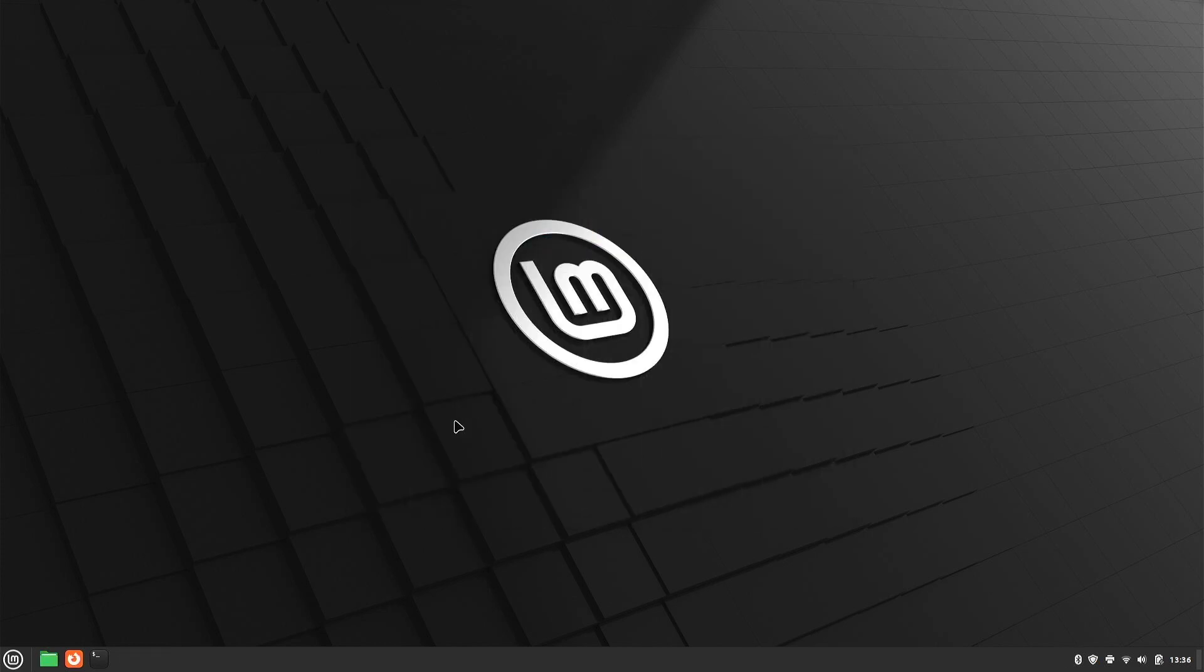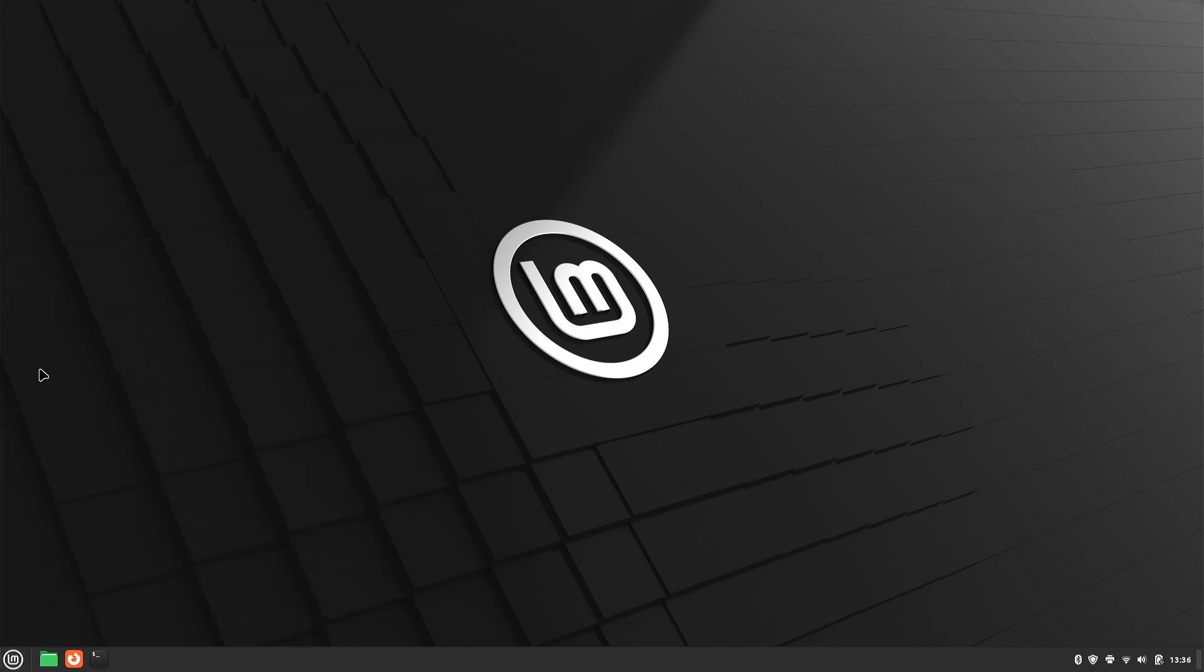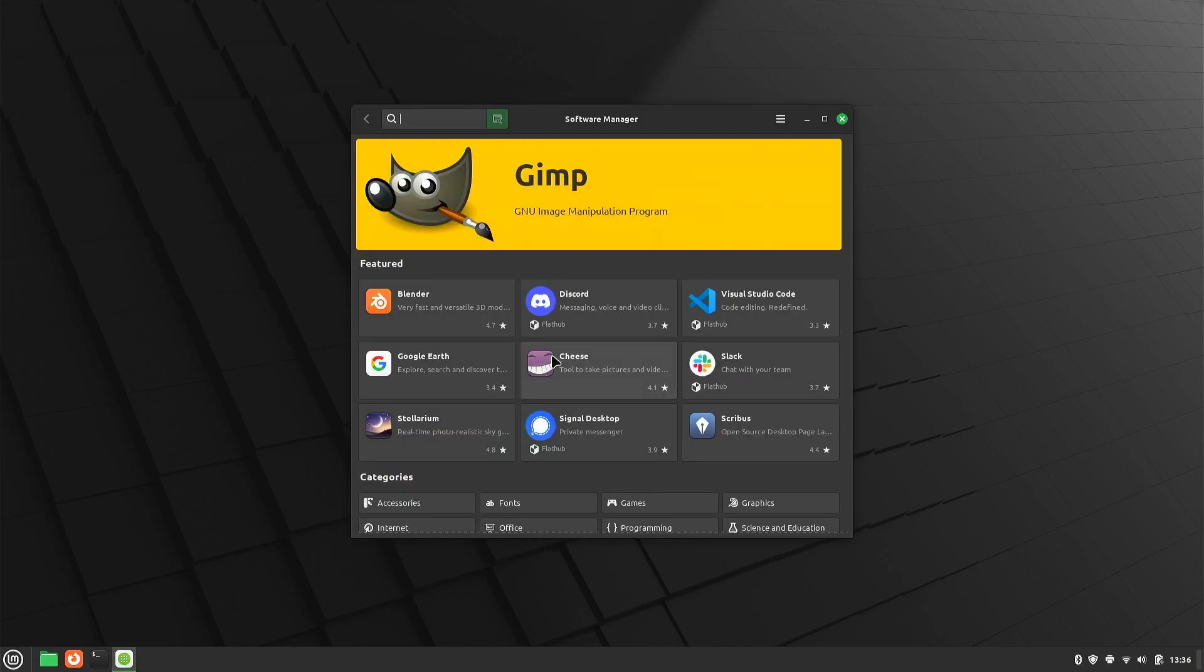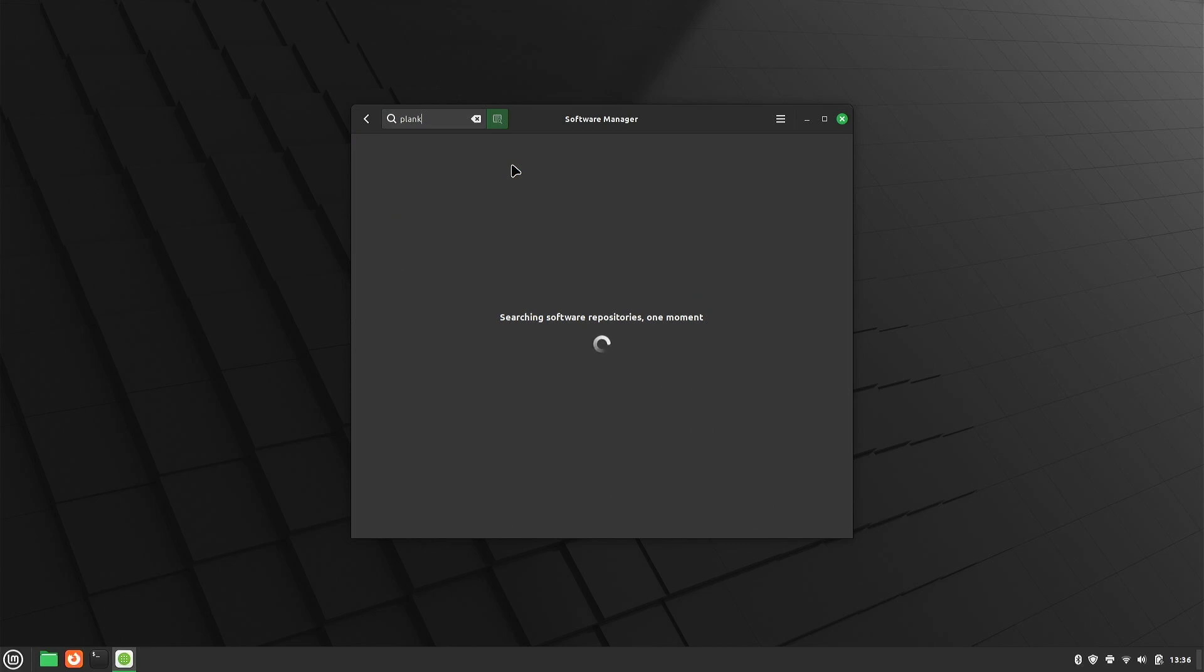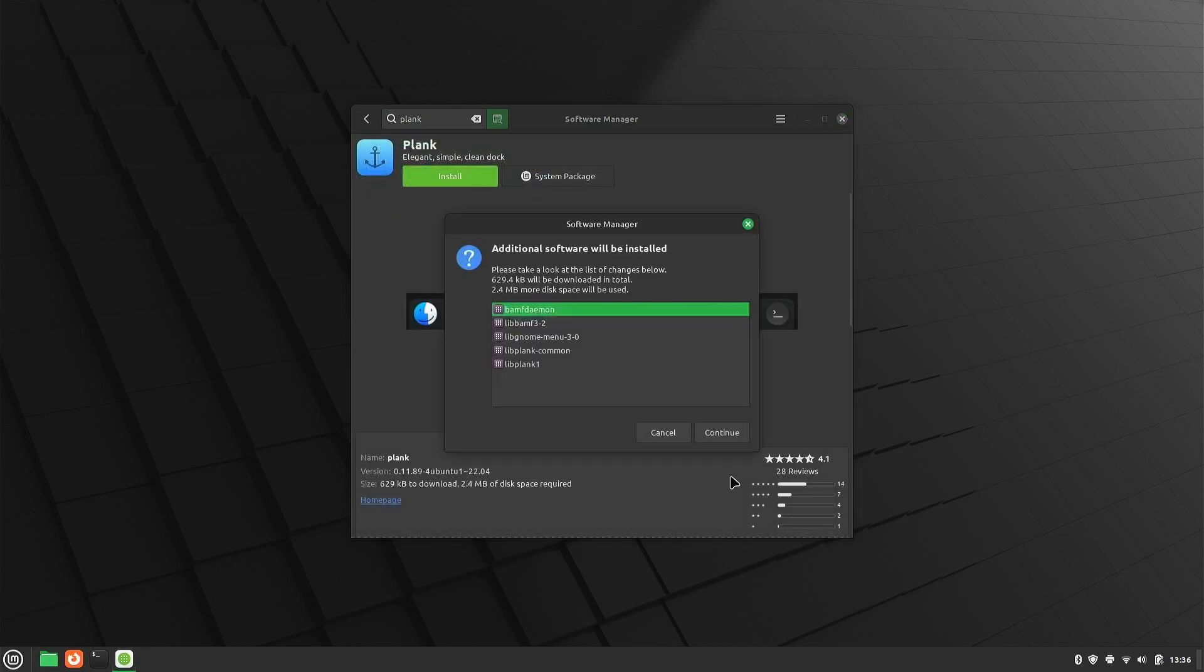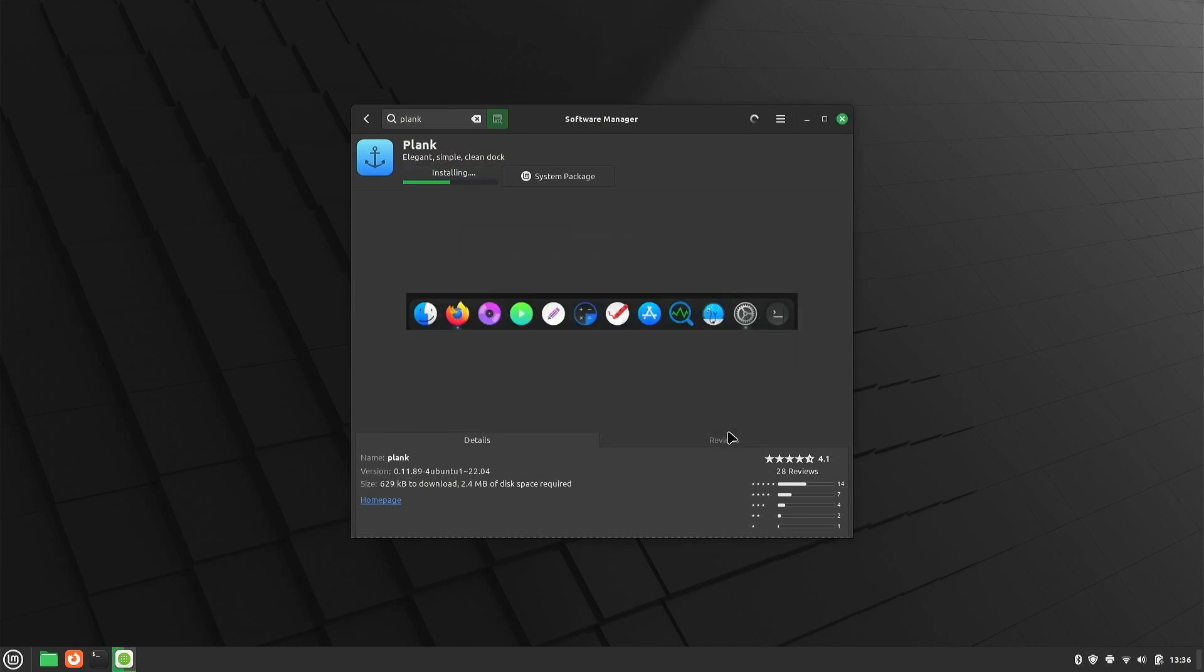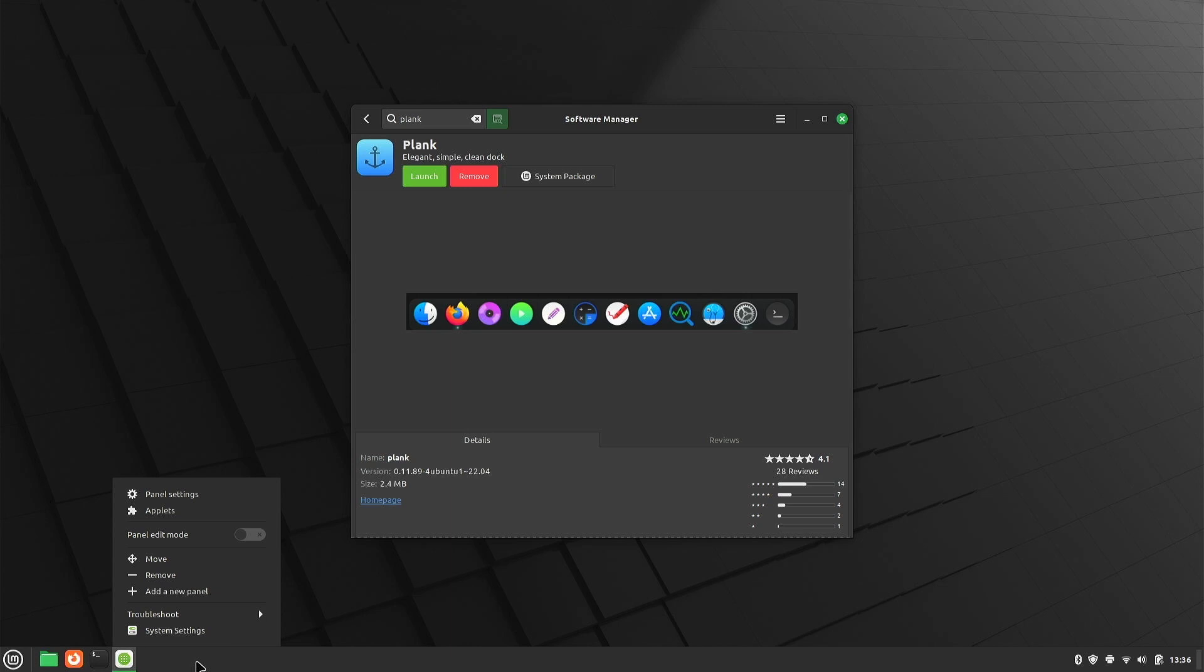So if we go into software manager and we download Plank, this is gonna give us a nice dock just like Mac OS.